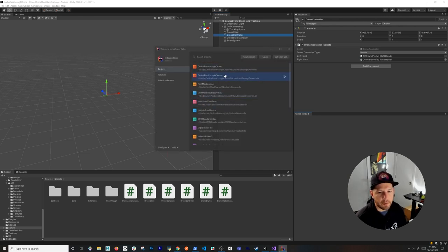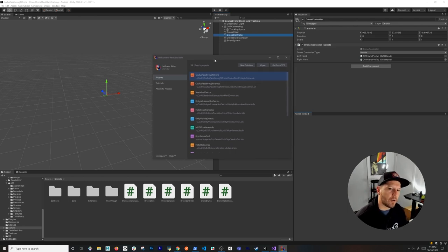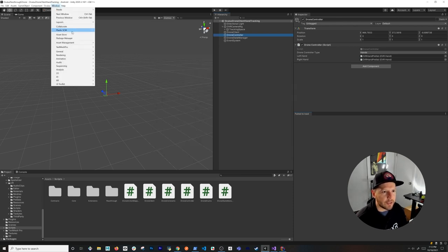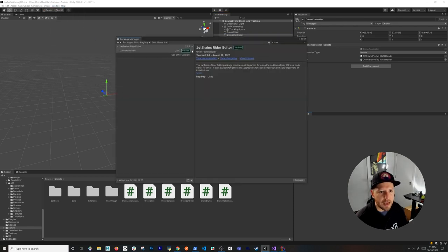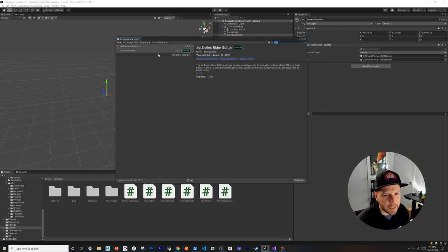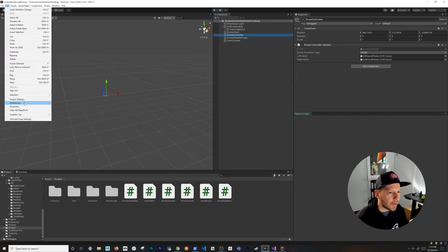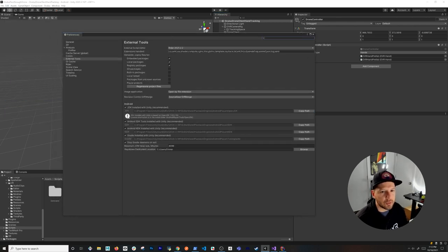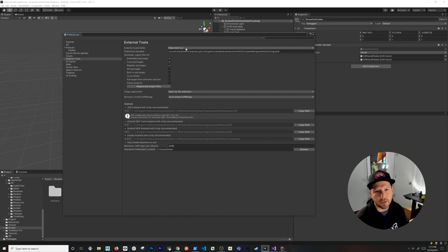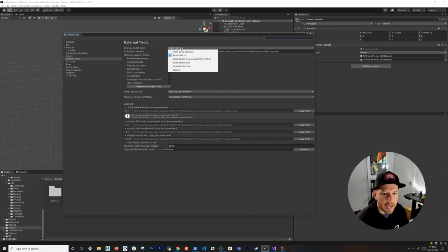When you open Rider it will show you all your different projects, including those imported from VS Code or Visual Studio. Then go into Unity, open Window > Package Manager, search for Rider, and install the plugin called JetBrains Rider Editor. This is the glue between Rider and the Unity Editor. Then go to Edit > Preferences and under External Tools make sure the External Script Editor is set to Rider.